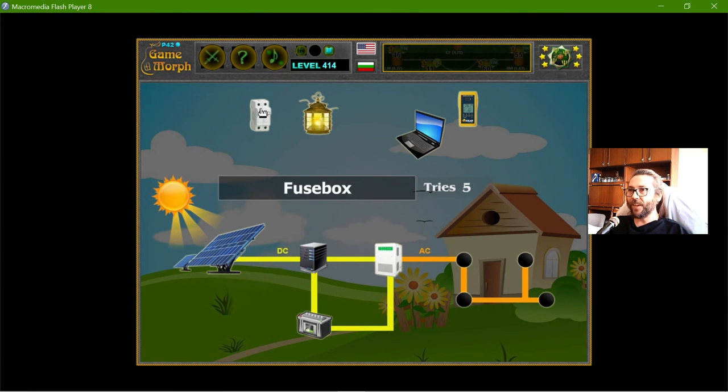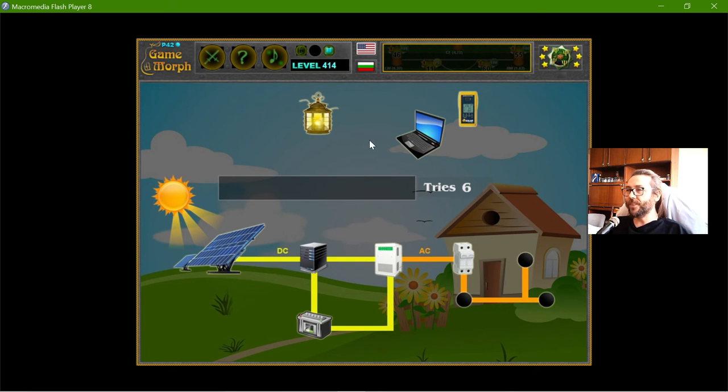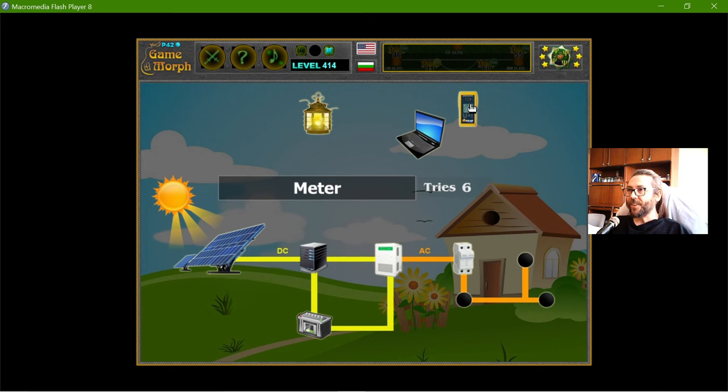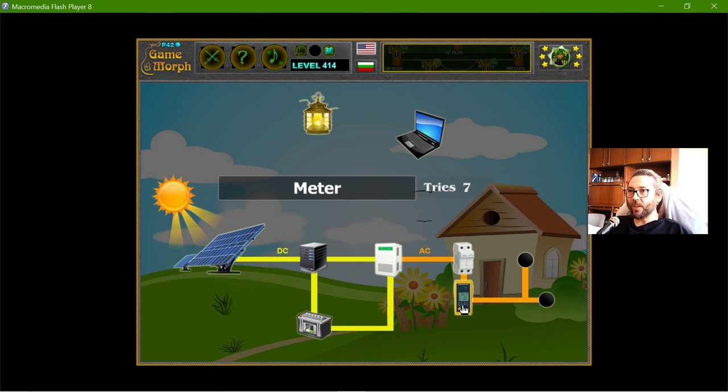And then, I have the fuse box to turn on and off the power. The meter. That should be right here. So I can measure what I have consumed and what I have not.